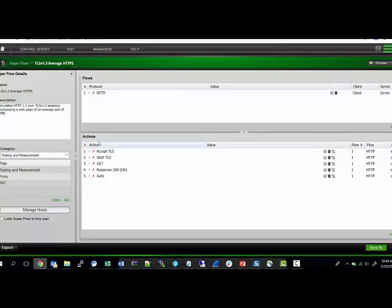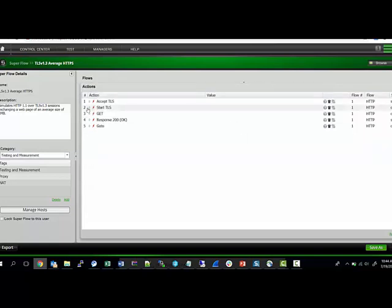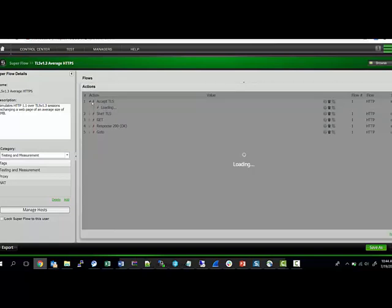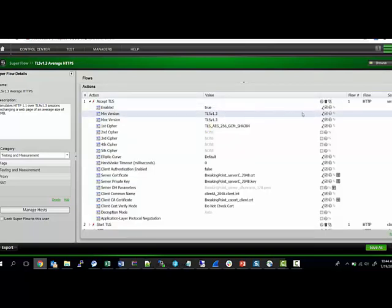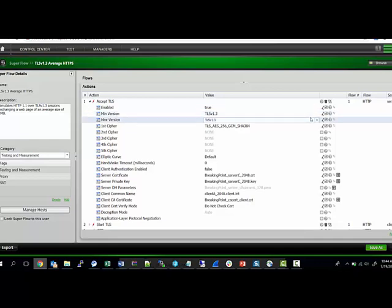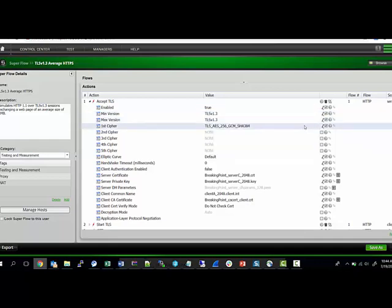I'm in the super flow screen, so let's quickly see how you set this TLS 1.3 option. This is the server side. In the min and max version, you have to specify TLS 1.3 to ensure that the negotiation happens with TLS 1.3, and you can choose the cipher.